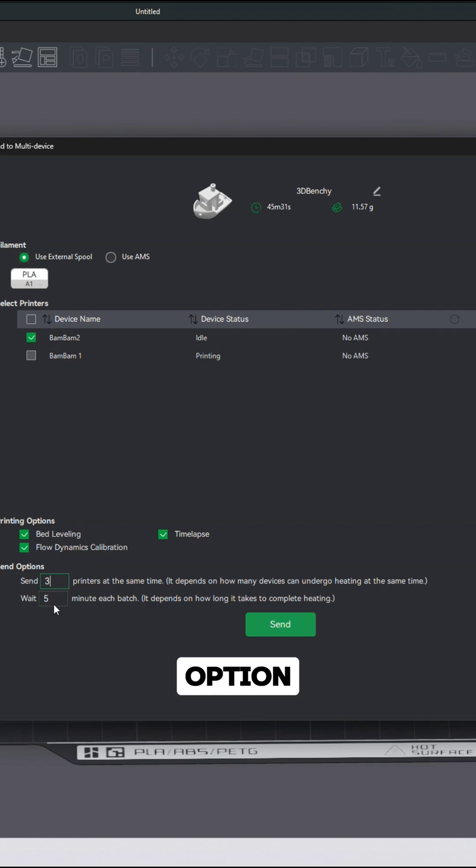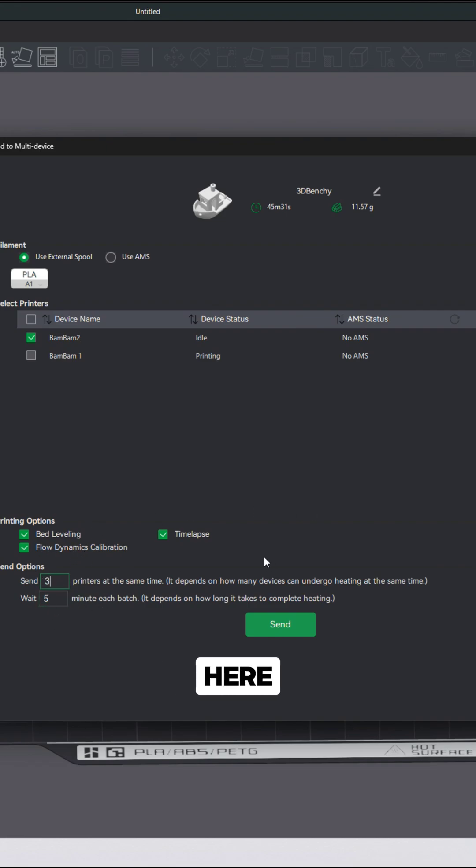This is a great option to be able to send multiple prints at once and not having to sit here and wait for each one, or you can just send up to three printers at a time.